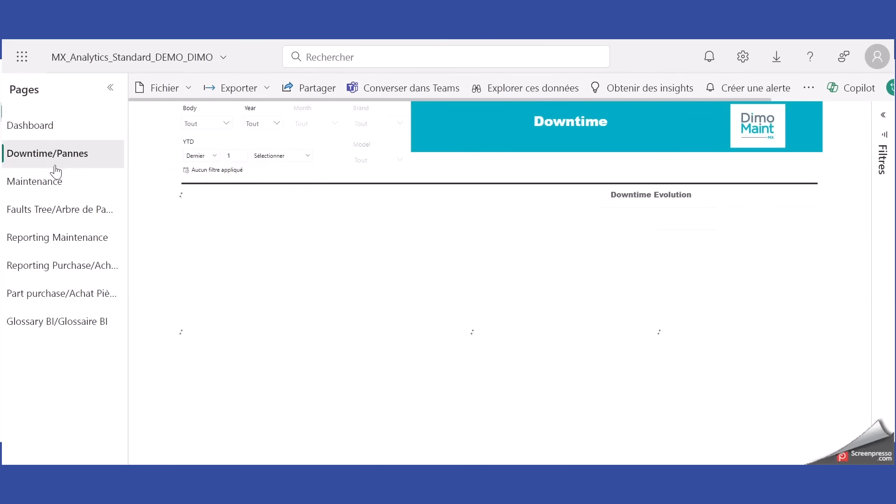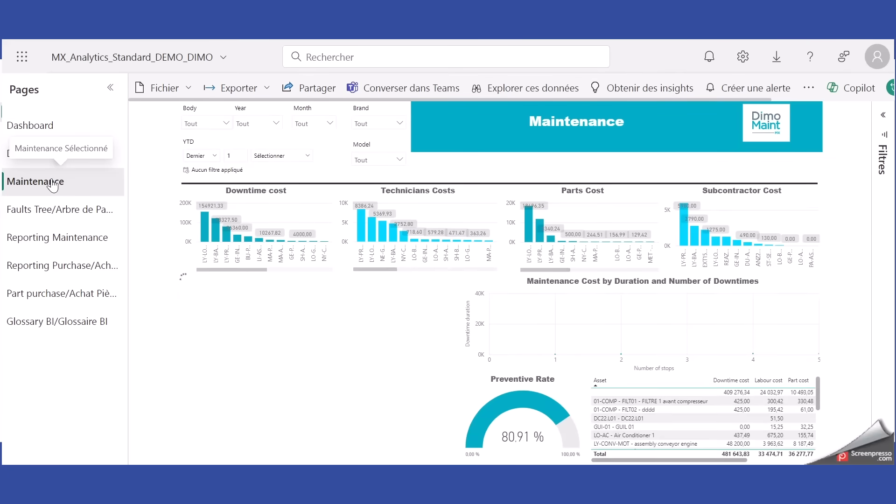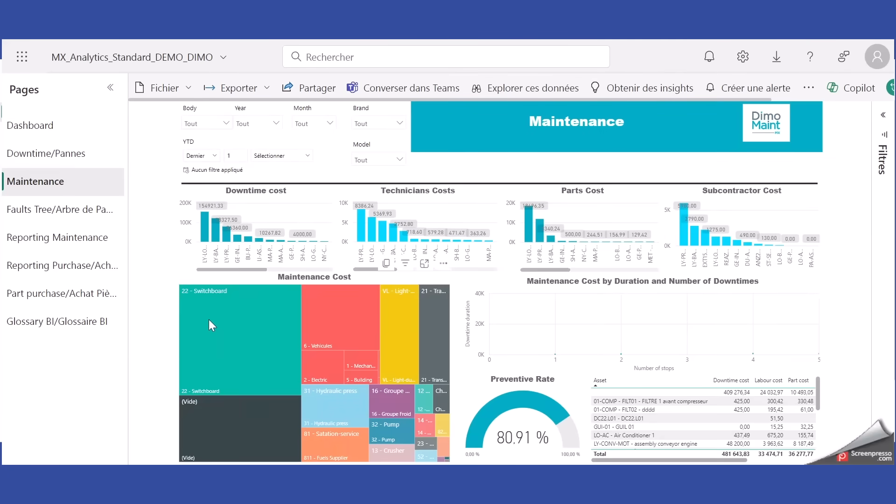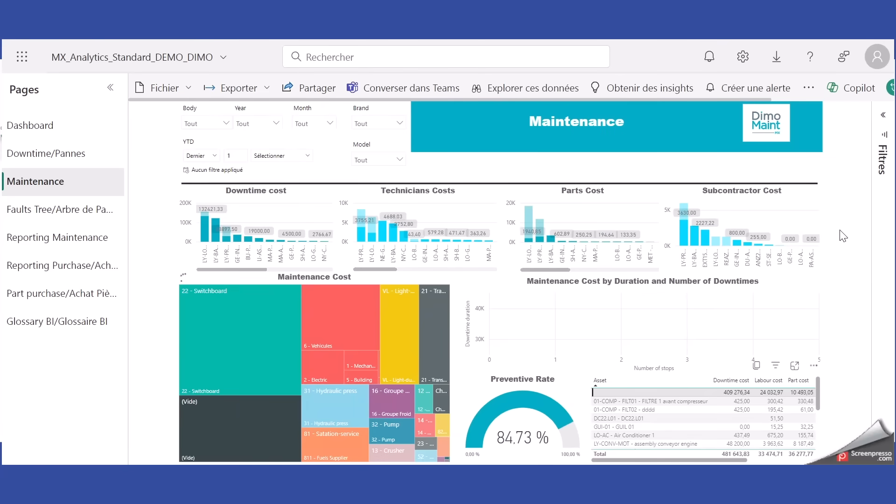DEMO MAINT MX participates in continuous improvement through extensive native reports, as well as MX analytics, a customizable Power BI module.